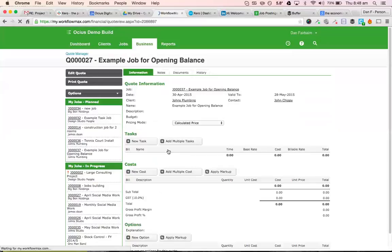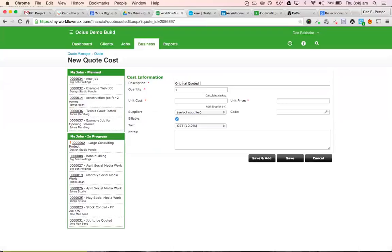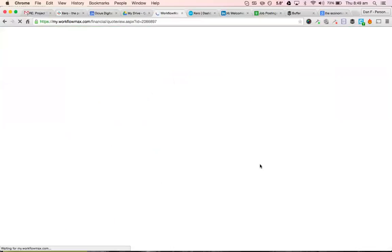So failing that, if you can't do that, I would just put a new cost in. And I would just put either original quoted amount or possibly remaining quoted amount if you've partially invoiced it. So unit cost is, let's say we said it was going to be $100,000 and we were going to sell it for $150,000 job, plus GST, obviously.